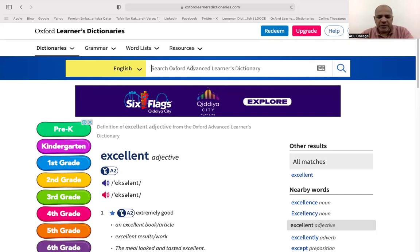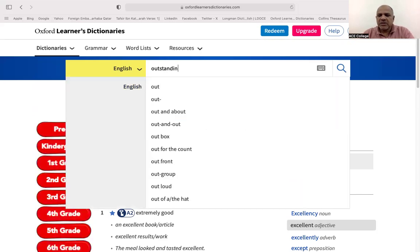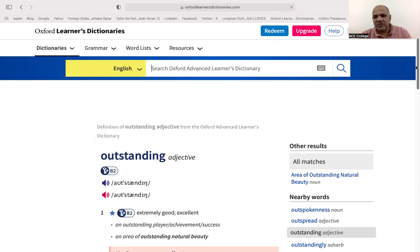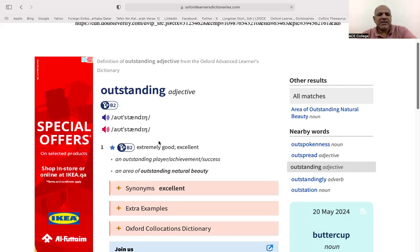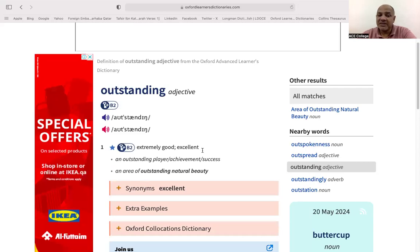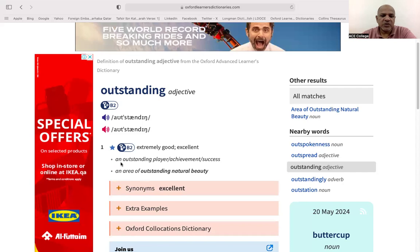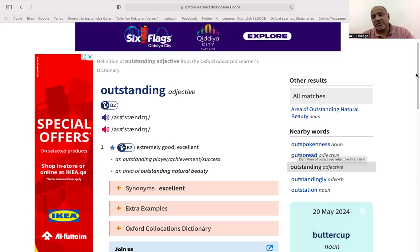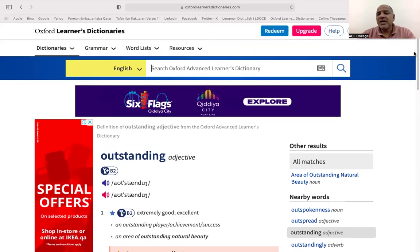You can also use 'superb' or 'outstanding'. For 'outstanding', it is B2 category — still an adjective meaning 'extremely good'. An outstanding player, an area of outstanding natural beauty. Note there is an order for adjectives: put quality first, then natural.